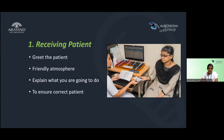Step 1 is receiving the patient. First impressions are the best impressions, so when the patient comes to you, treat them and make them feel free and comfortable. Explain what you are going to do in the refraction room, and always verify the ID card with the case sheet to ensure you have the correct patient.